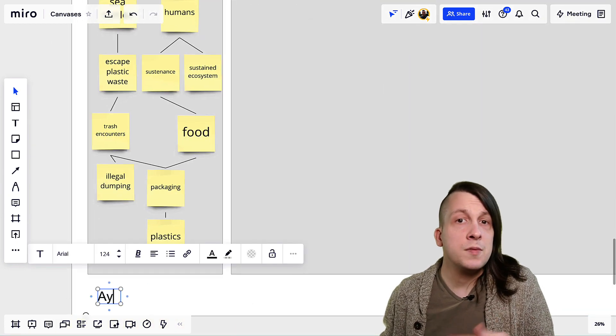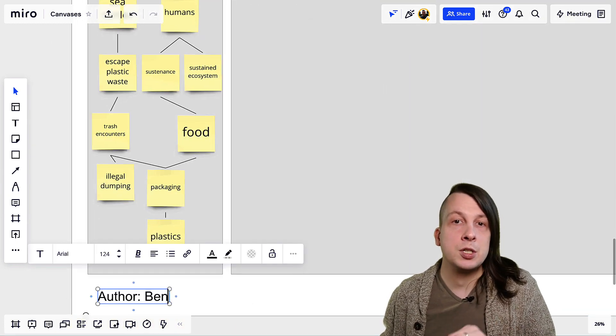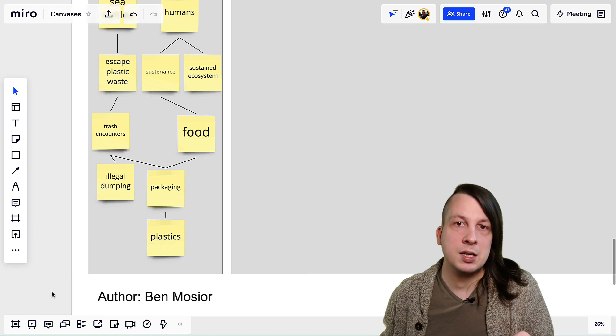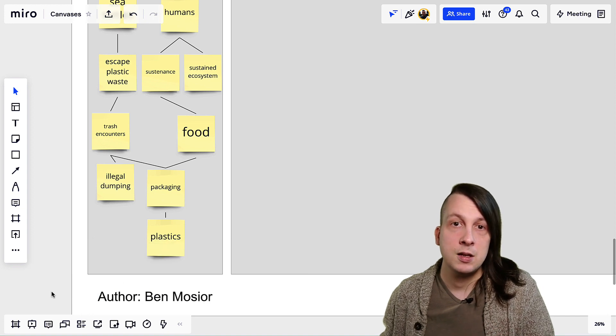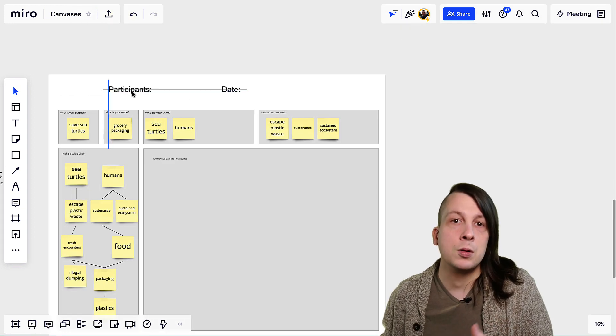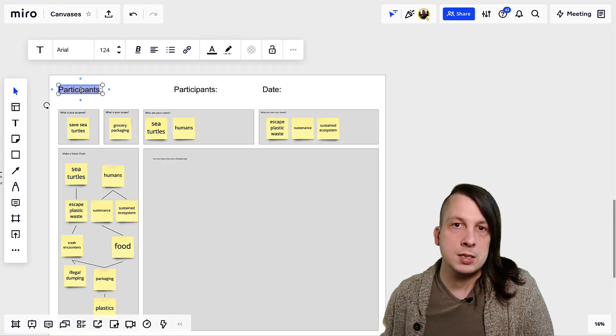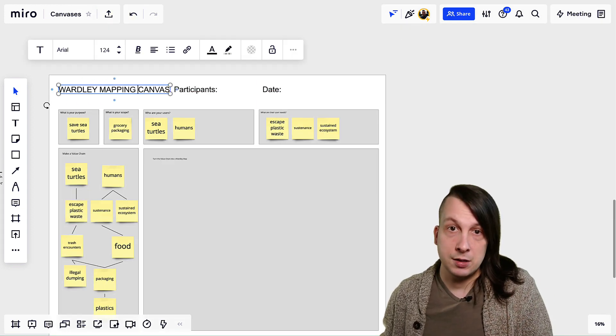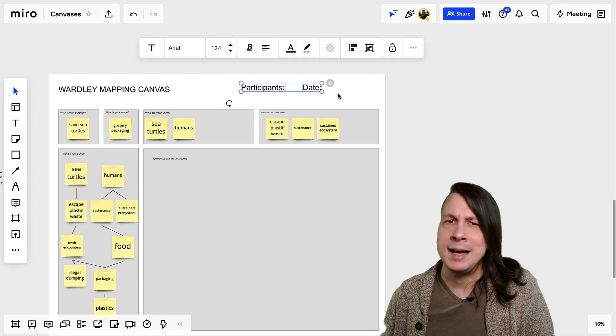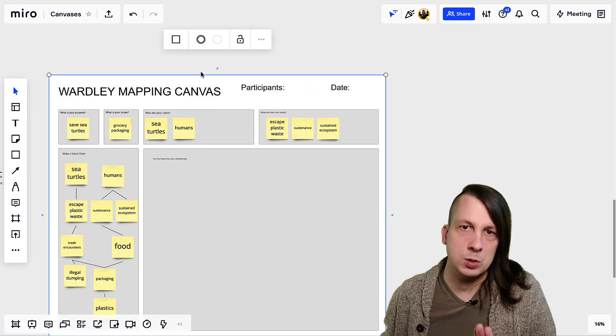It also gives you room for information about the canvas design itself, like what it's called, who designed it, contact information, and any disclaimers or licensing.